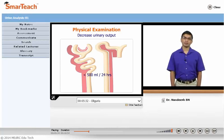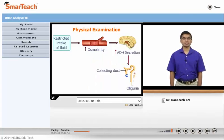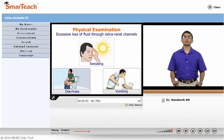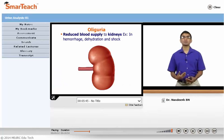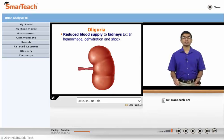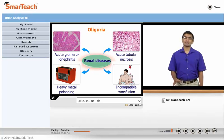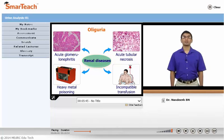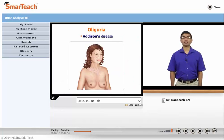Oliguria is decreased urine output less than 500 ml per day. The causes include restricted intake of fluid, or excessive fluid loss through extra-renal channels like sweating, diarrhea, vomiting, or due to reduced blood supply to the kidney — as in hemorrhage, dehydration, or shock — where effective blood supply to the kidney is reduced and the kidney shuts down. Certain renal diseases like acute glomerulonephritis, acute tubular necrosis due to incompatible transfusion, heavy metal poisoning, or crush syndrome also cause oliguria. Addison's disease is an endocrine disorder associated with oliguria.